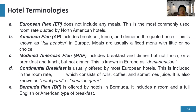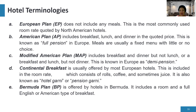Next is the Bermuda plan. When we talk about BP, it is offered by hotels in Bermuda and includes a room and a full English or American type of breakfast.